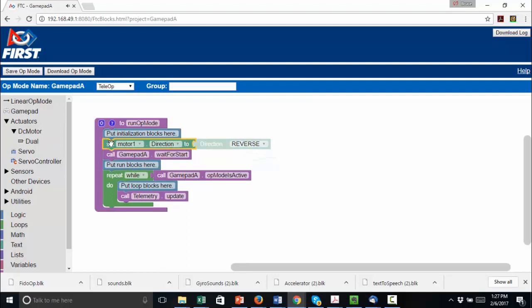Now we can create the code that will be executed when the Run button is pressed. We want the robot to move forward when we press the A button and stop when it is not pressed. To do this, we use an If Do Else block.